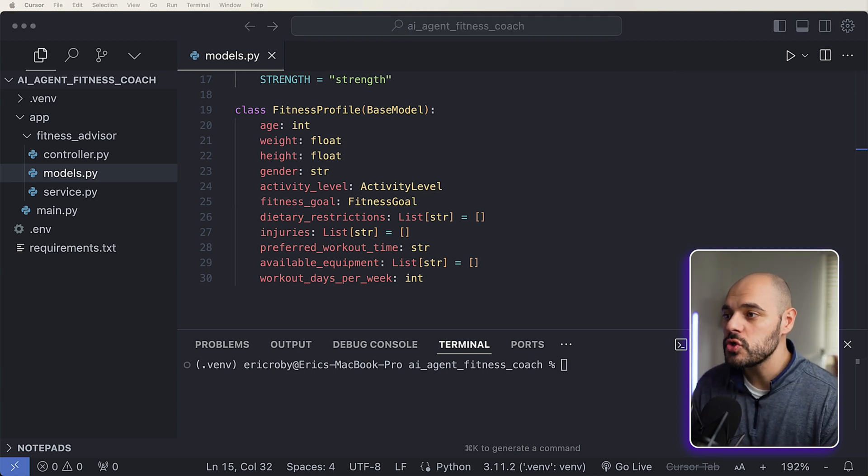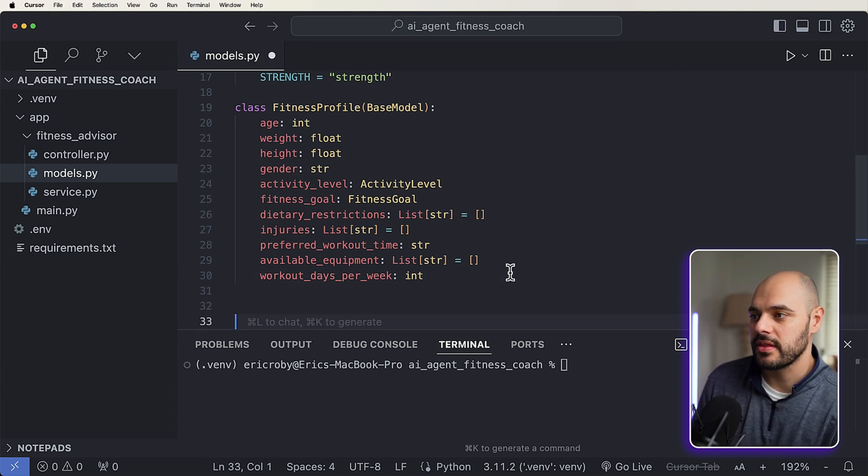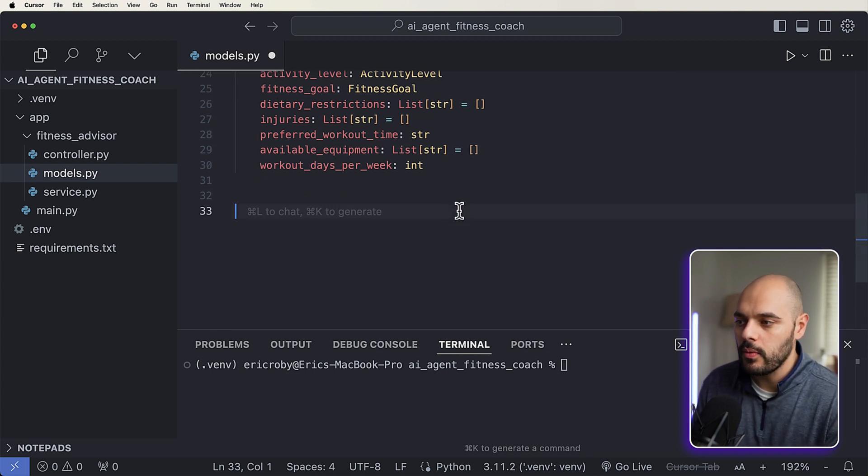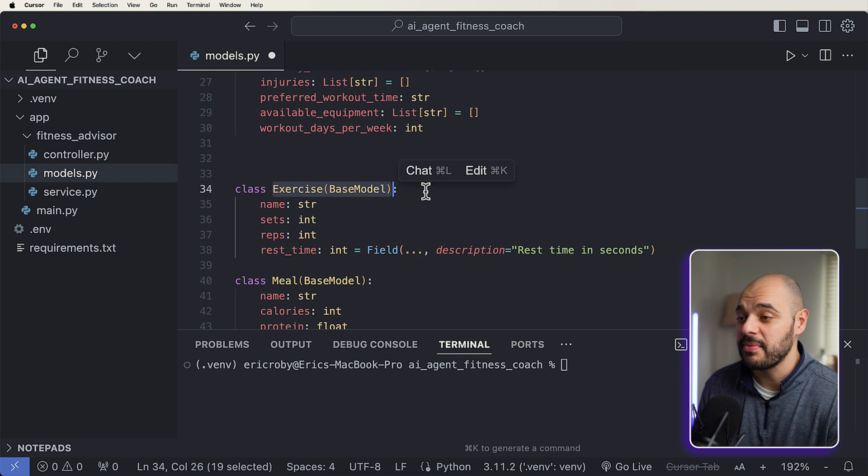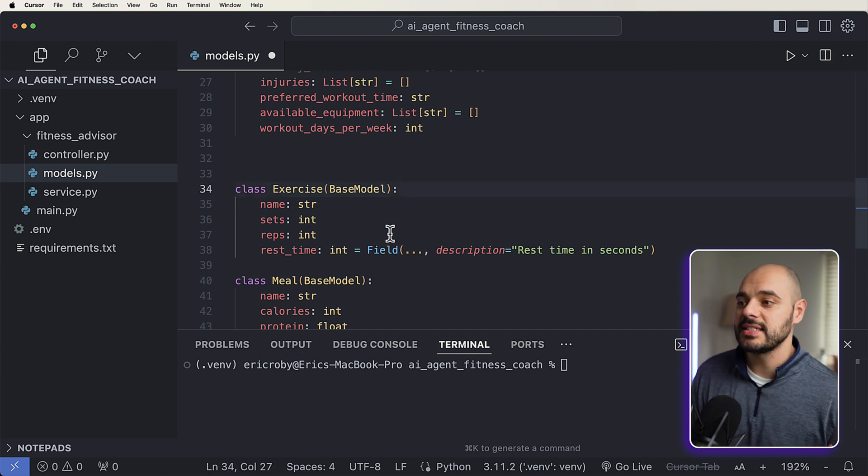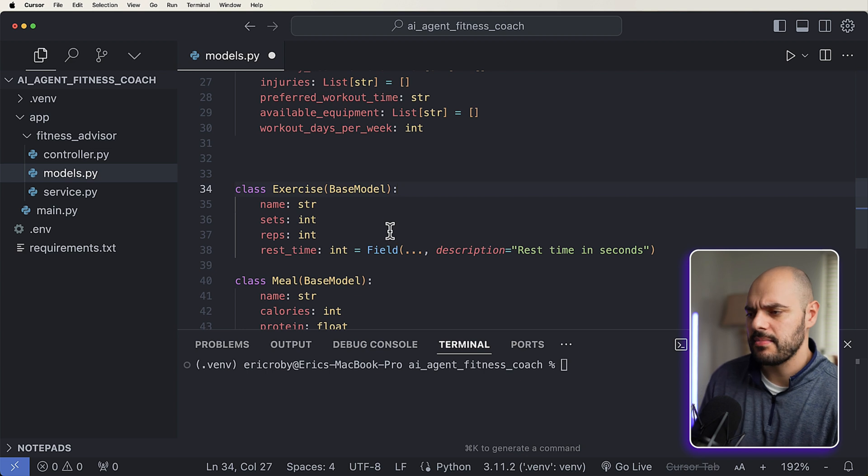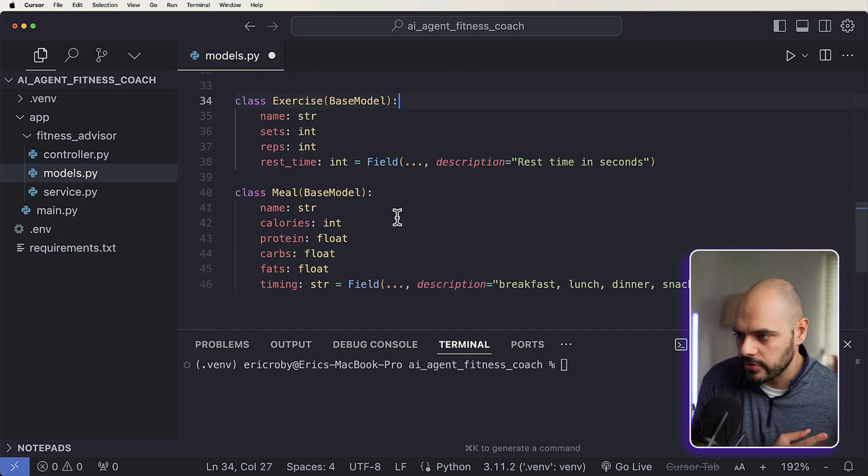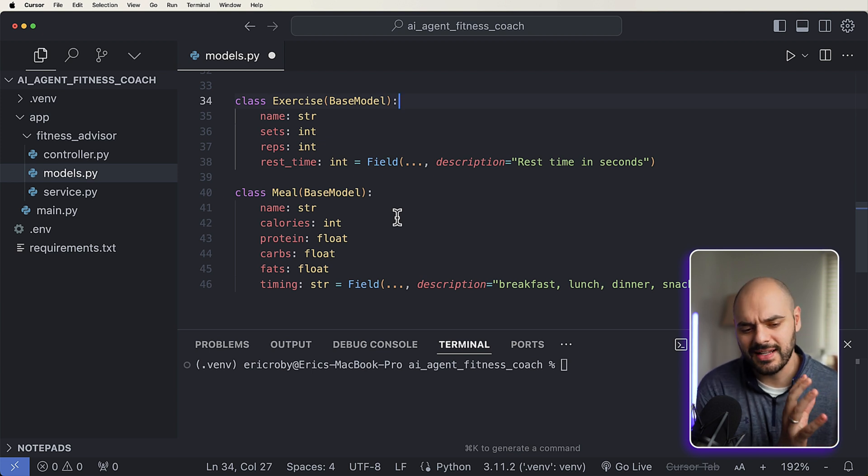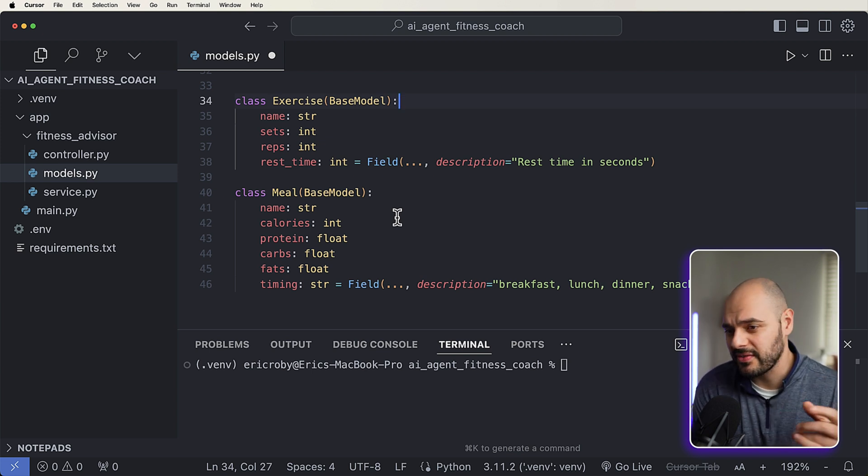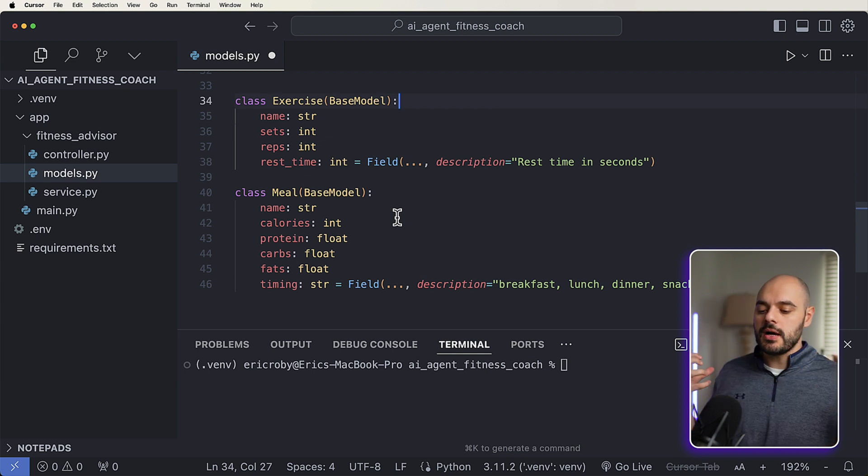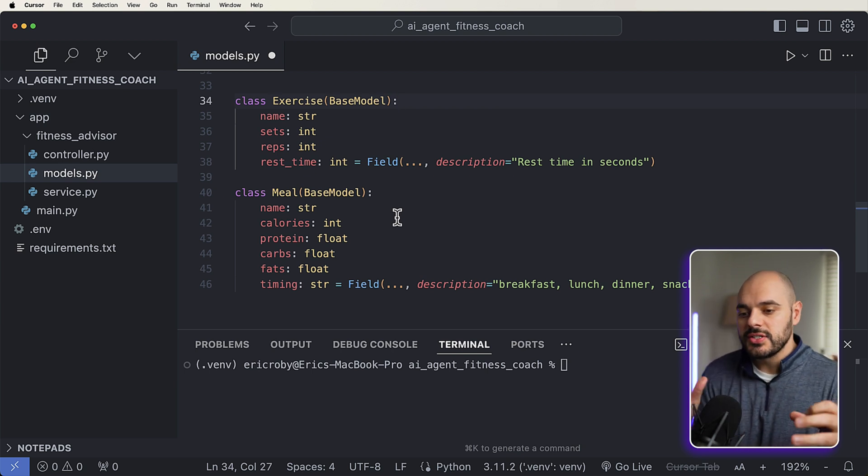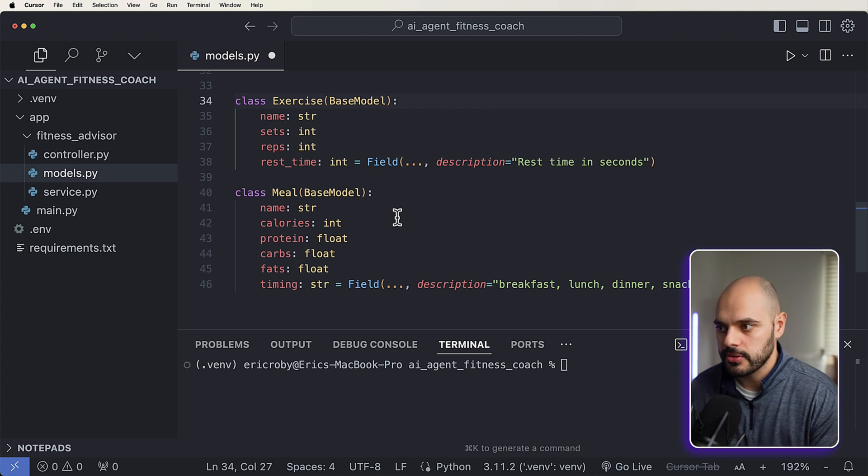Now, what do we want the actual AI agent to return with? Well, we wanted to respond with certain information. So what we wanted to have is we wanted to have a type of exercise. So when we're returning a list of exercises, we want to have a name, sets, reps and rest time in between. And when we do meals, we want to say like, what kind of meal? What kind of calories, protein, carbs, fats? What kind of timing do we need to have? Is it going to be breakfast, lunch, dinner, snack? It's going to have all that kind of information. And we want it broken up and make sure all this information is there so it can be easily comprehended from the user.